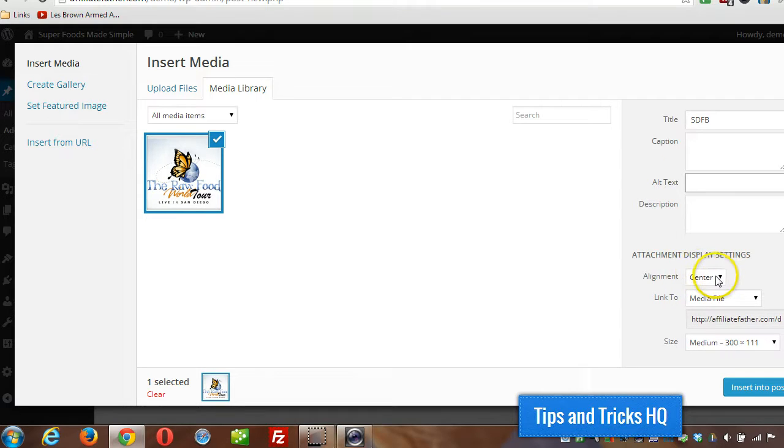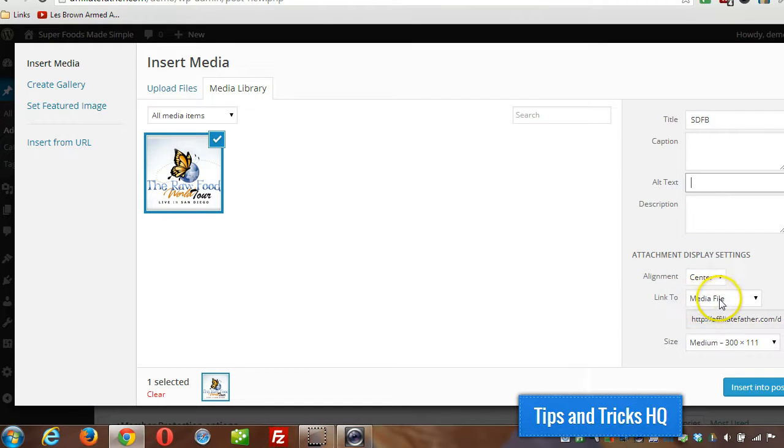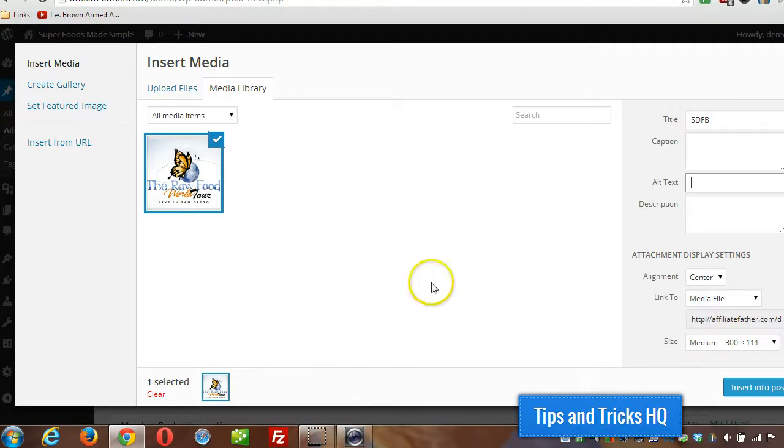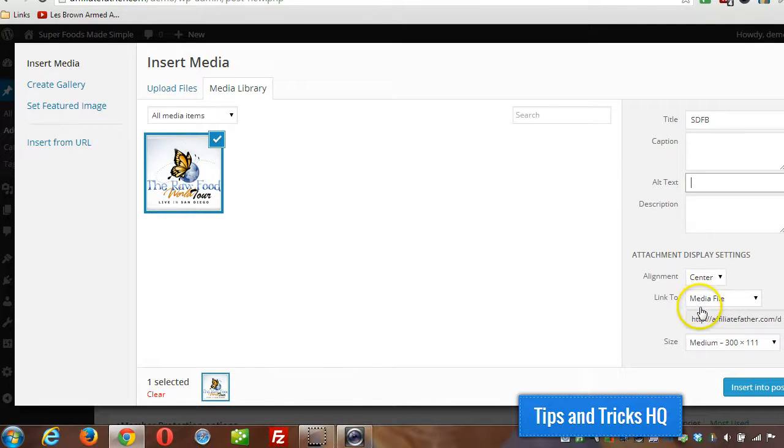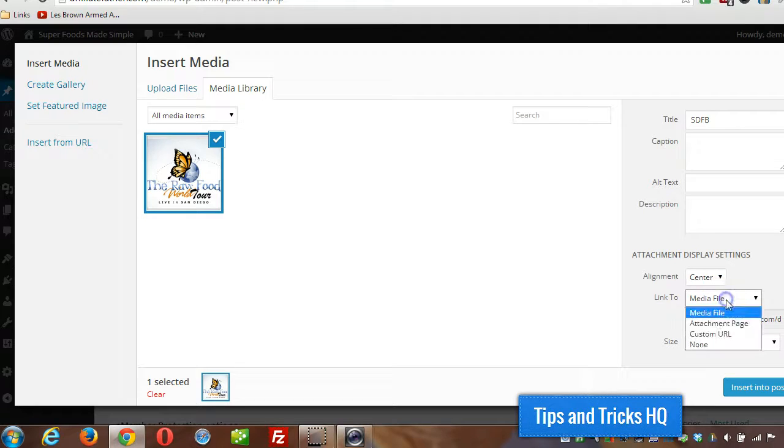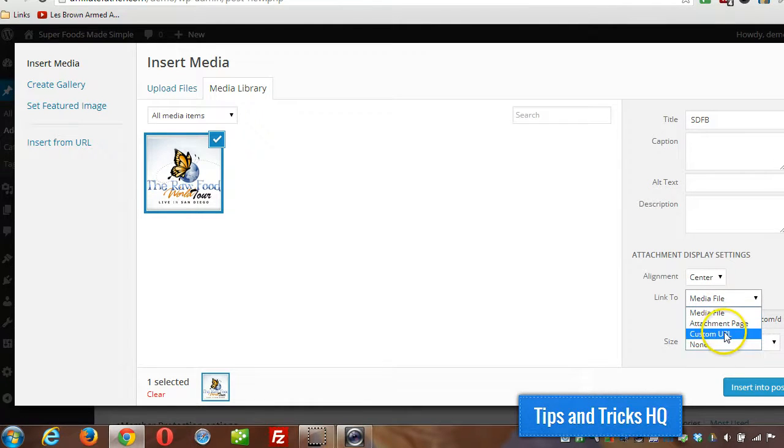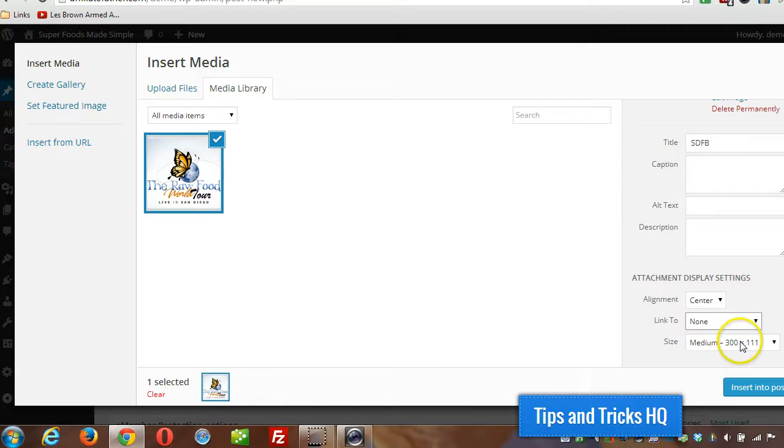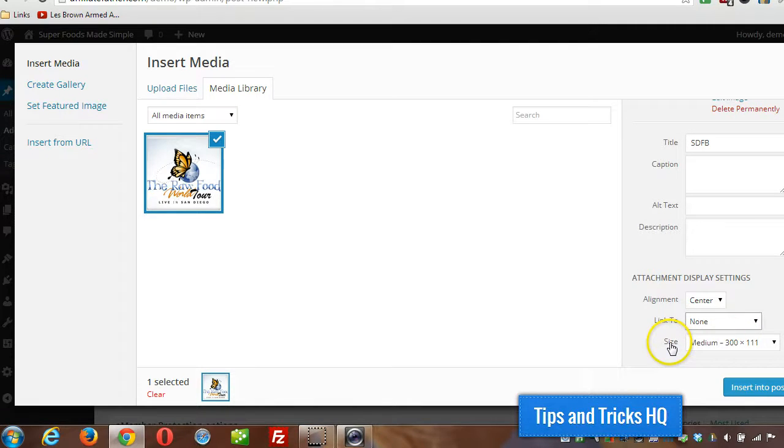I can specify the alignment and this link to option determines whether you want the image when it's in your post to link anywhere. By default it links to the largest version of itself. You can choose to link to a custom URL or none, and then you can specify the size.